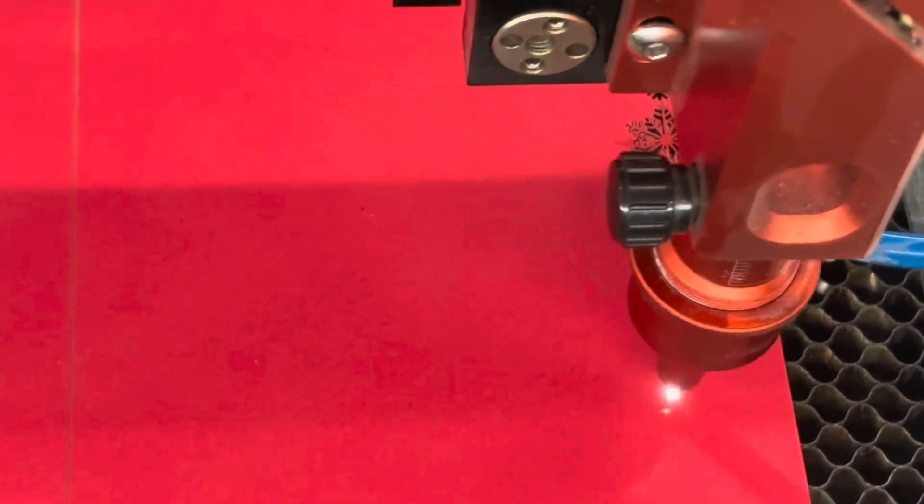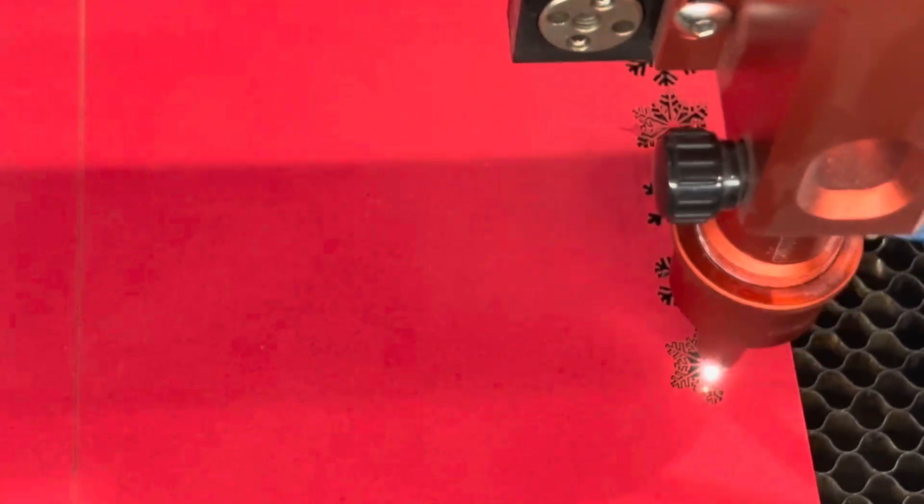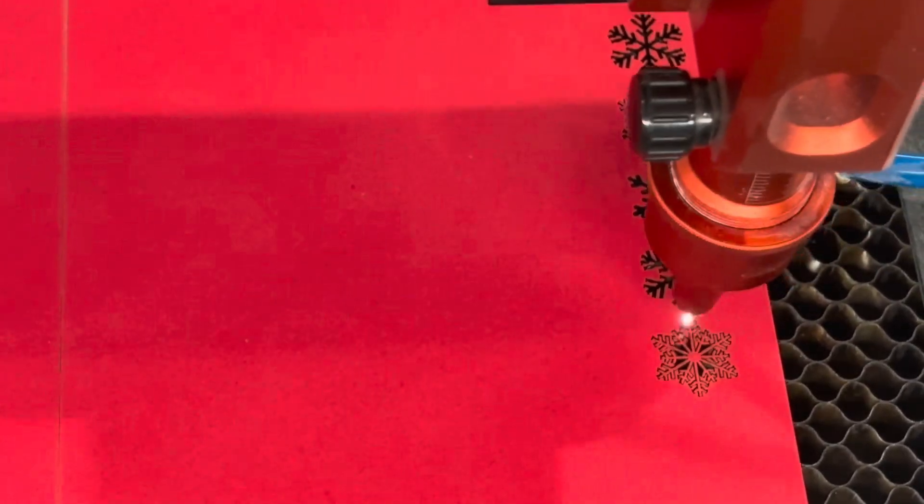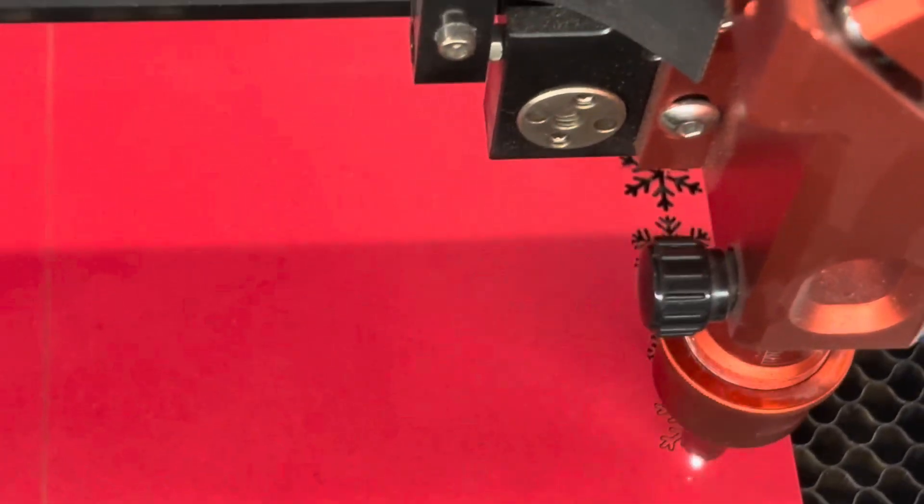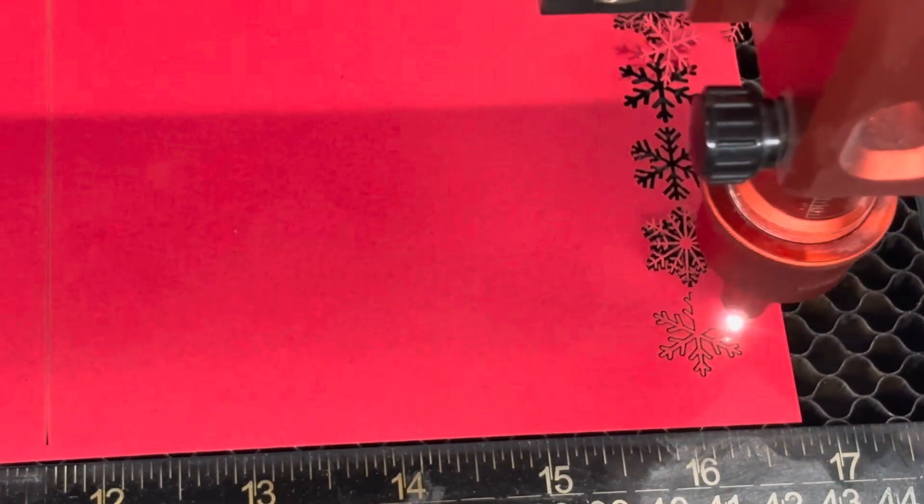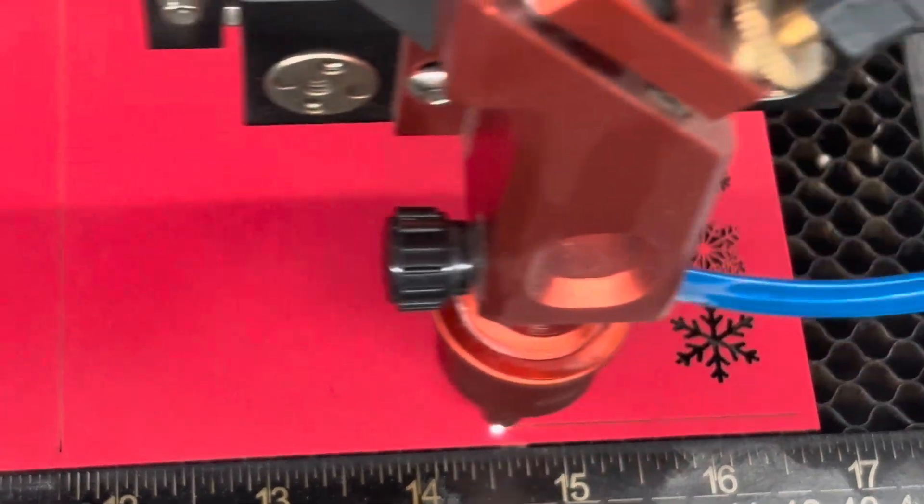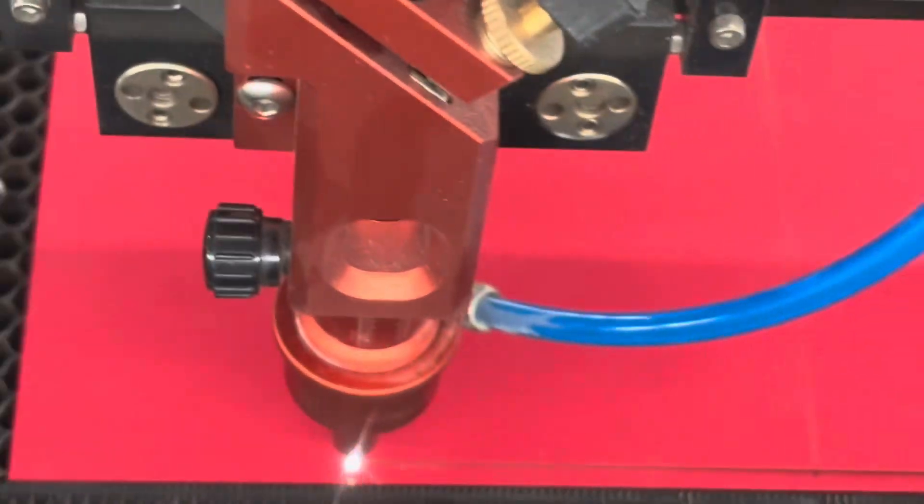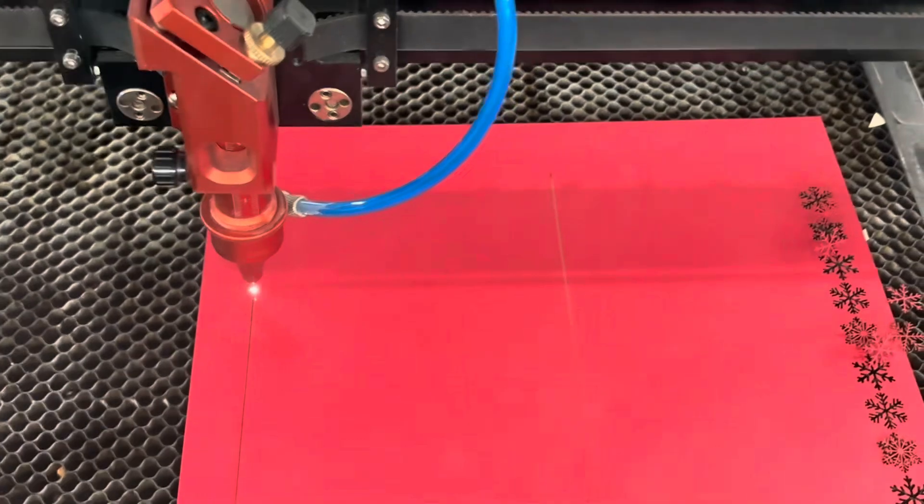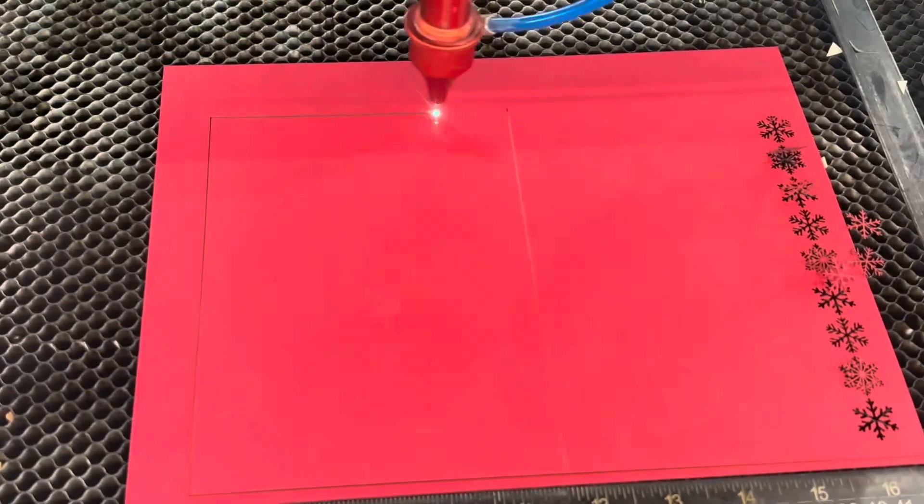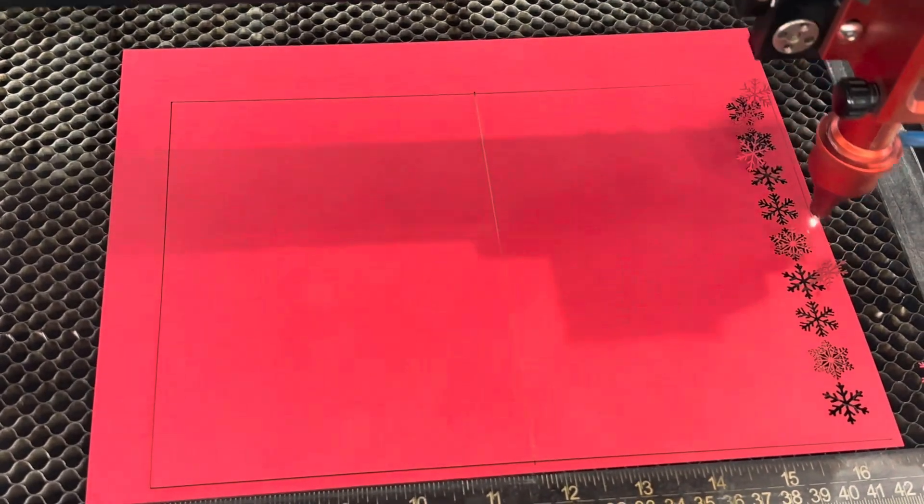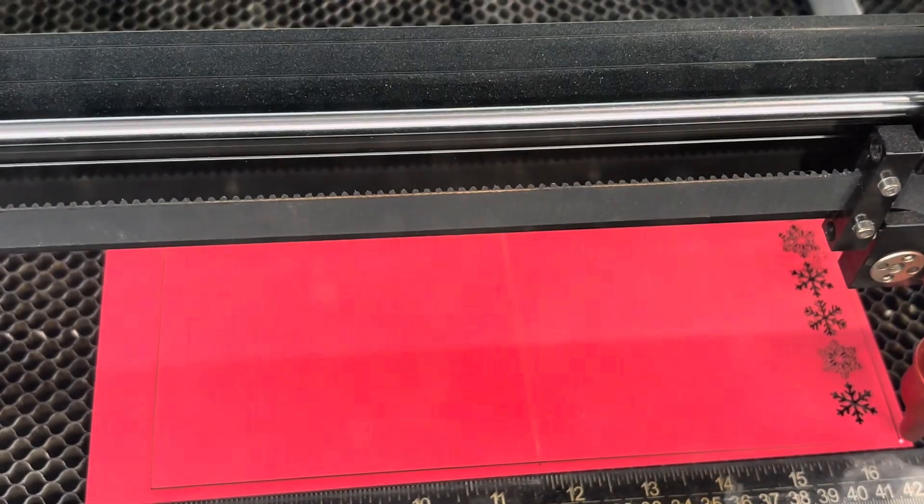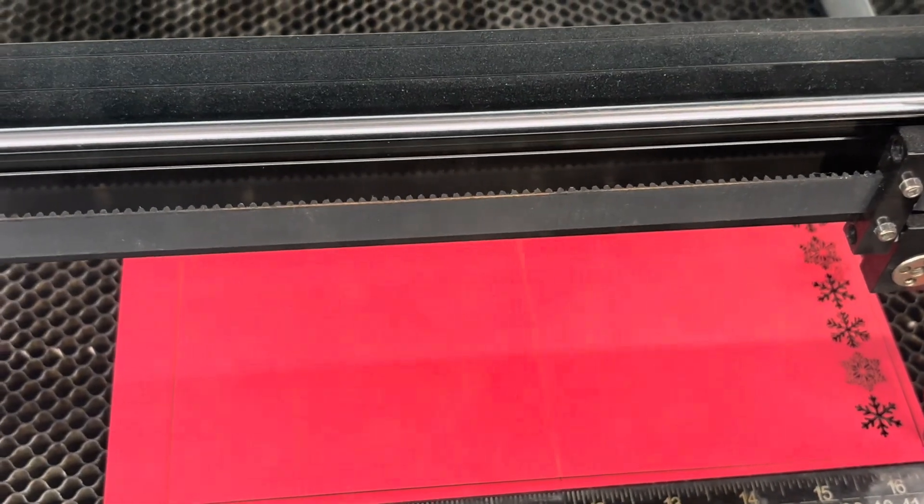I can feel the laser vibrating though. It doesn't usually do that. But the whole machine is moving. Alright, so that's the cut. You guys can see that line there in the middle which will be very helpful for the fold.